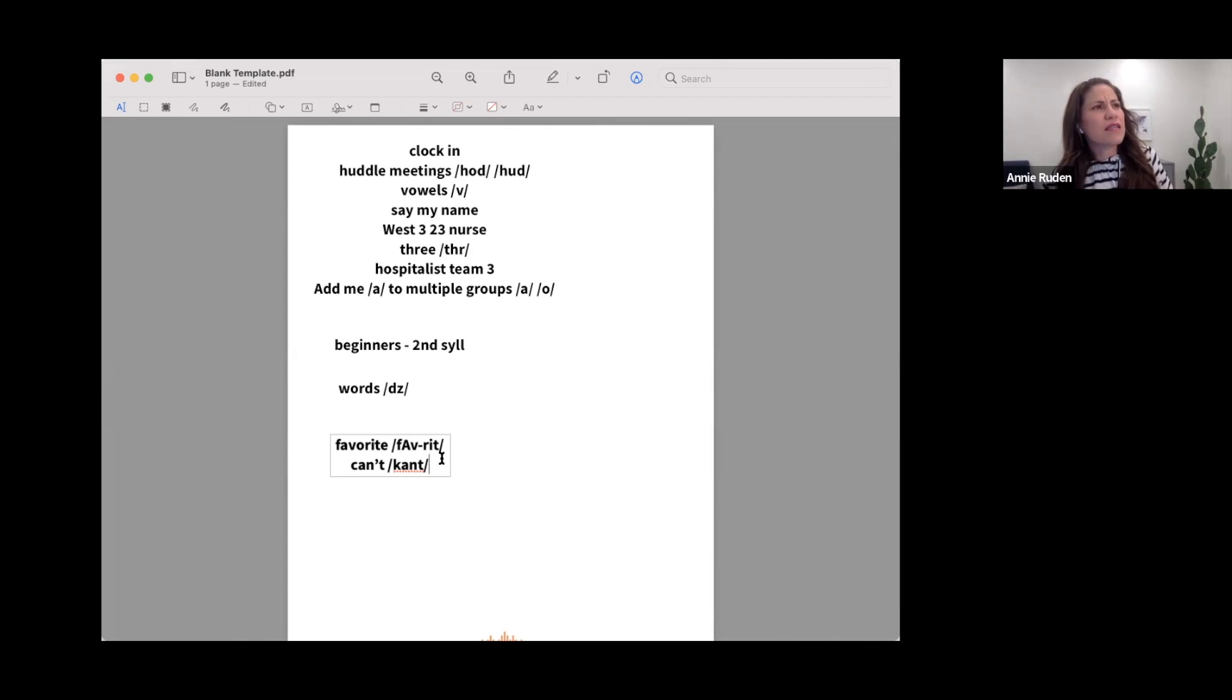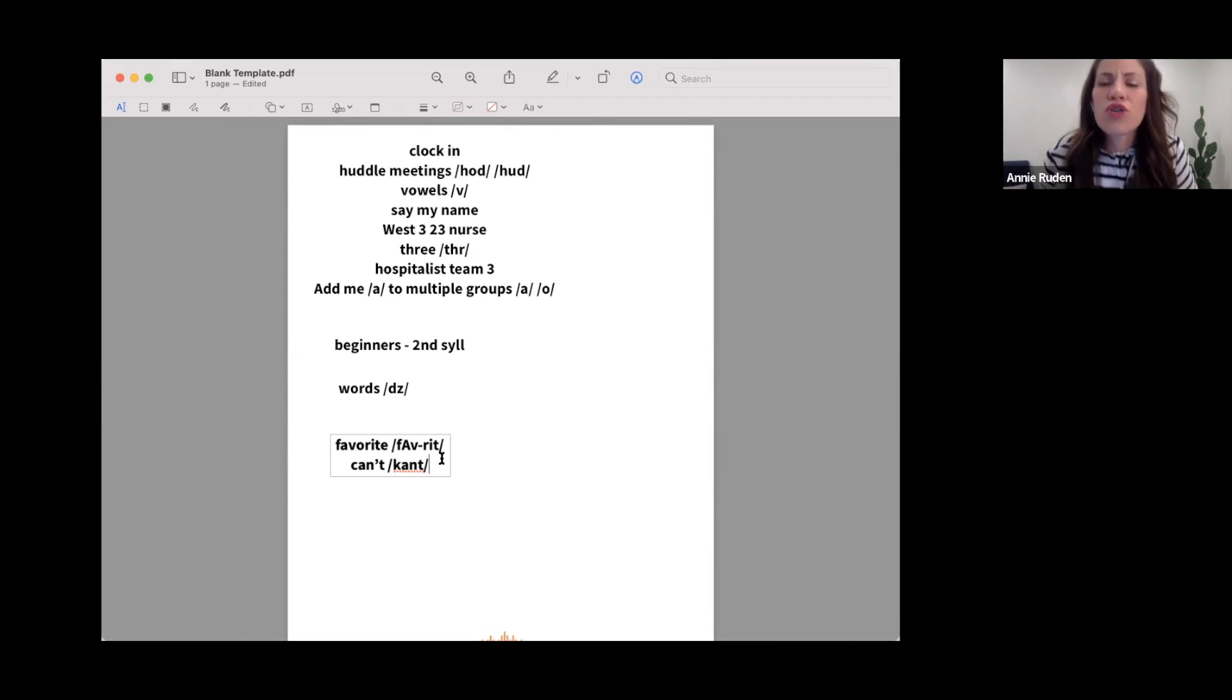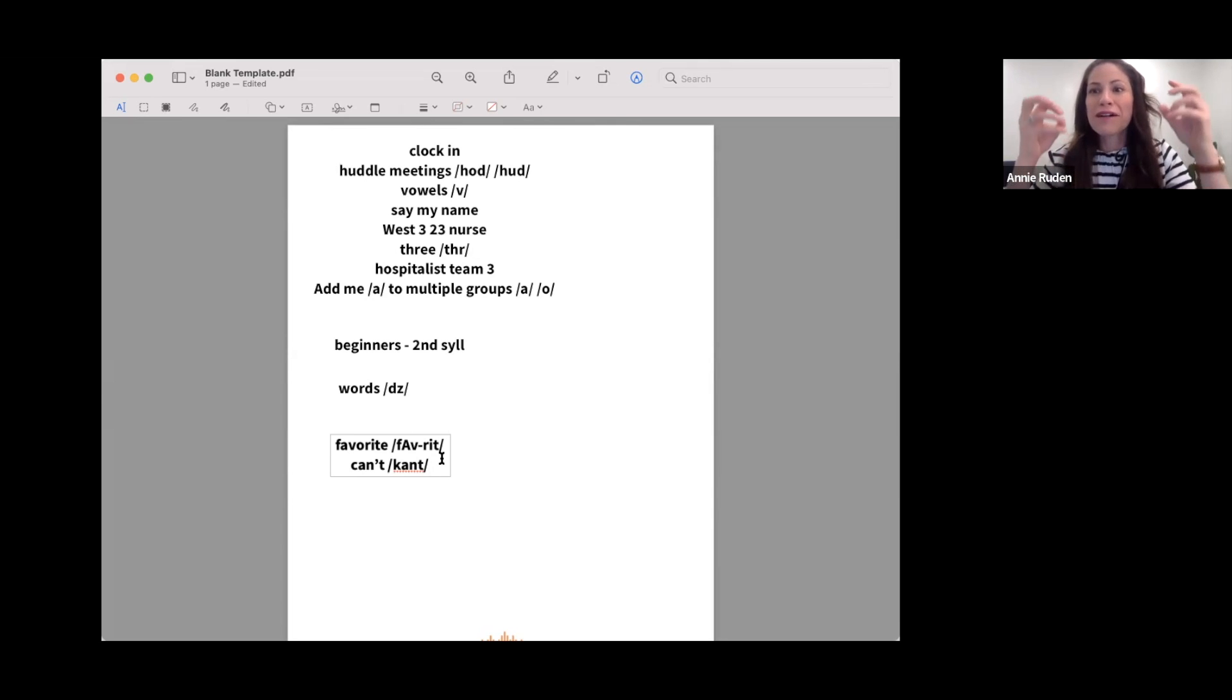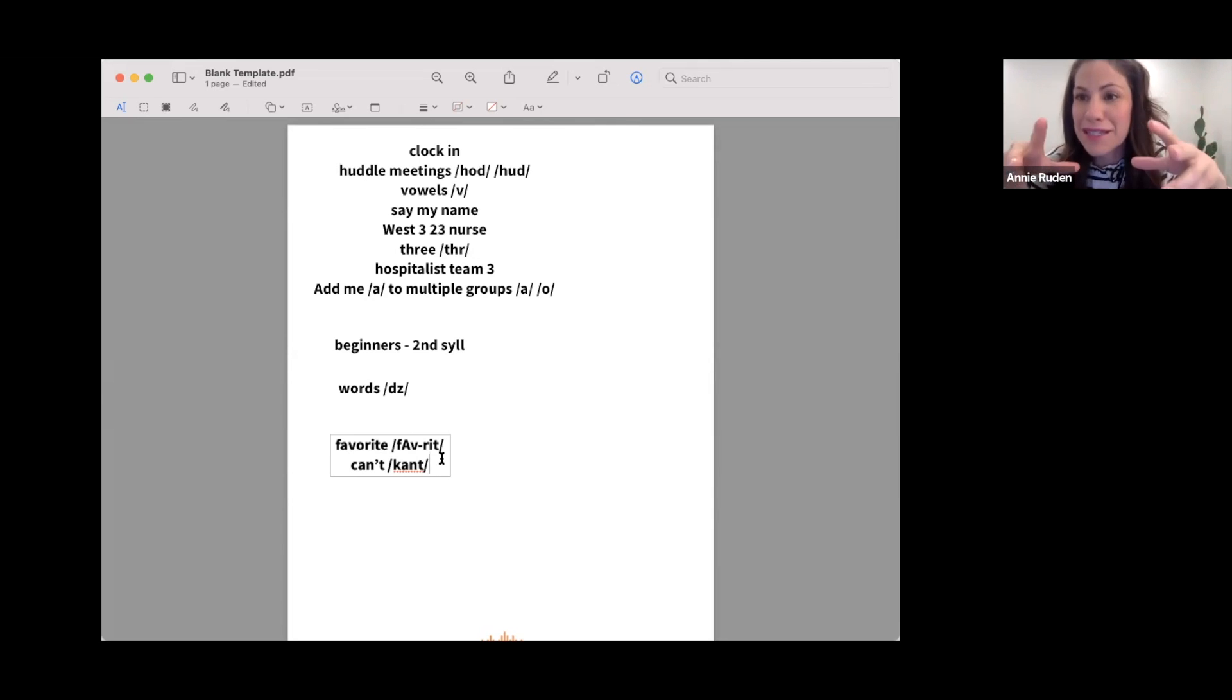I think it's in module one or two, we have one specific lesson on just can and can't because this is such a problem.